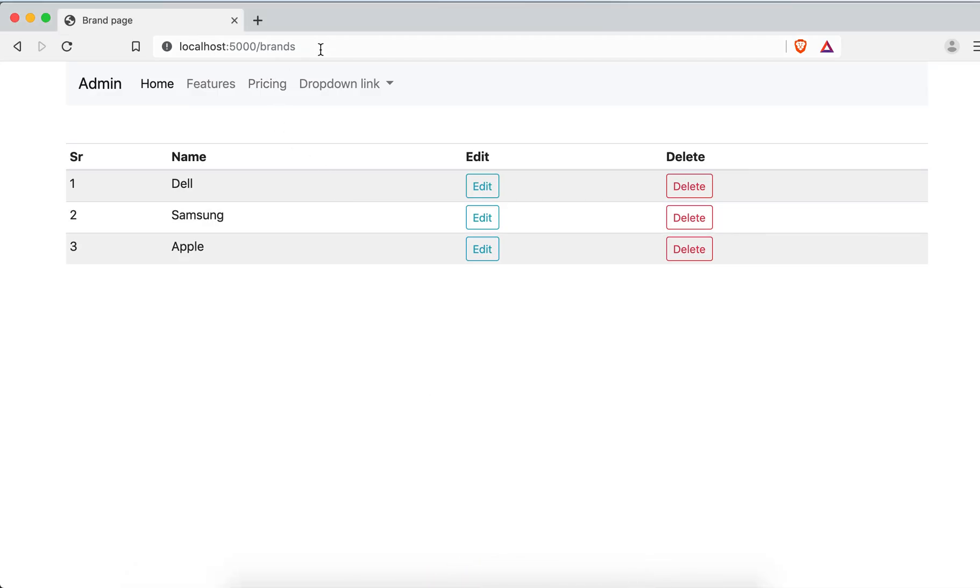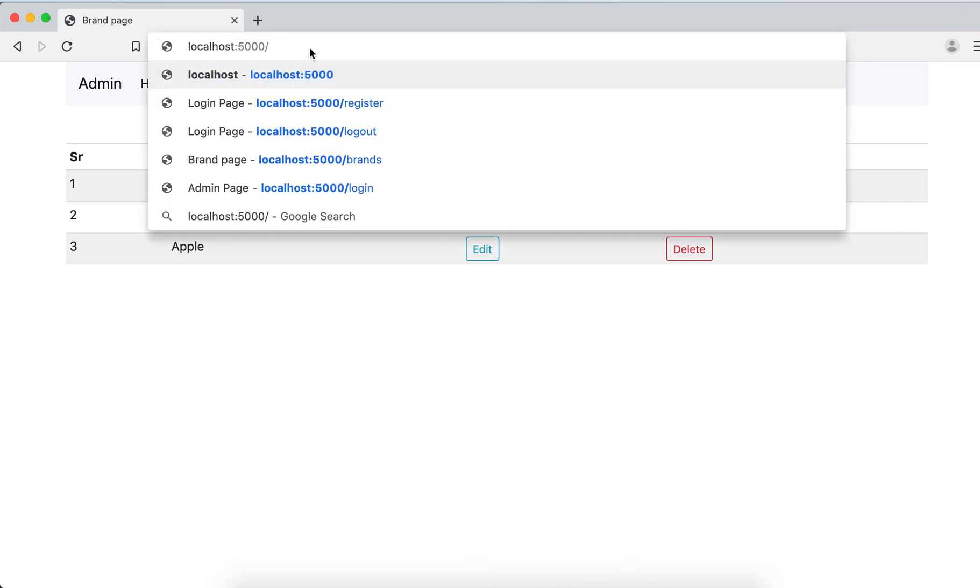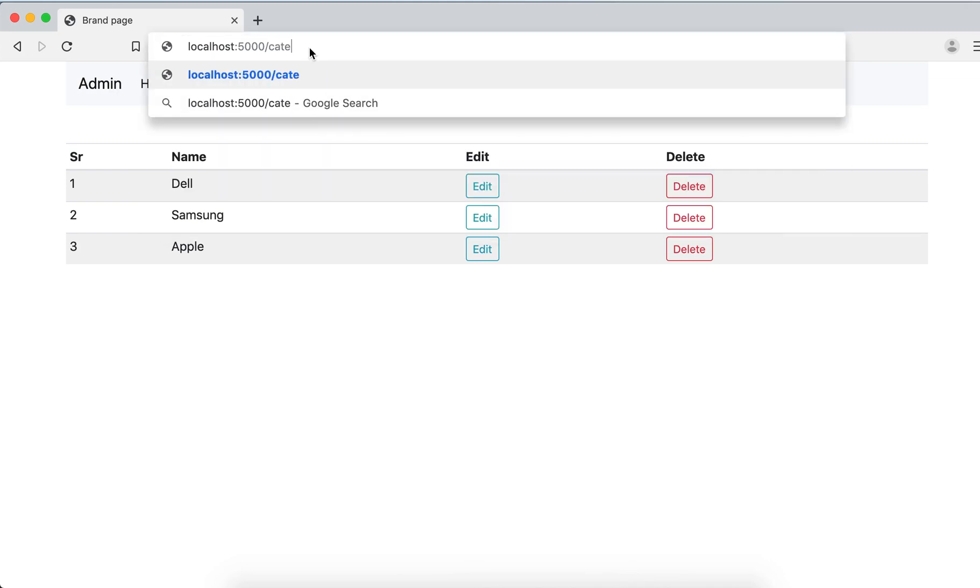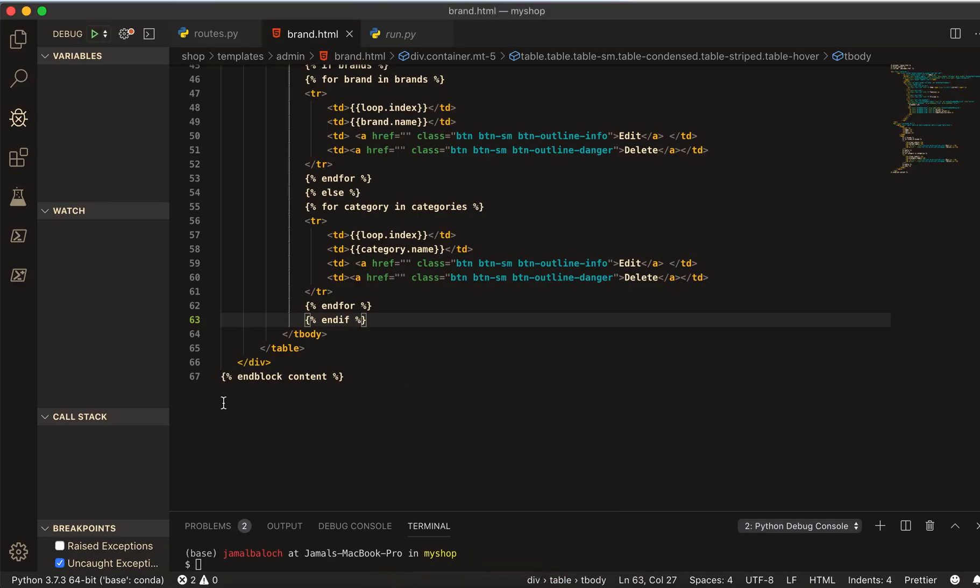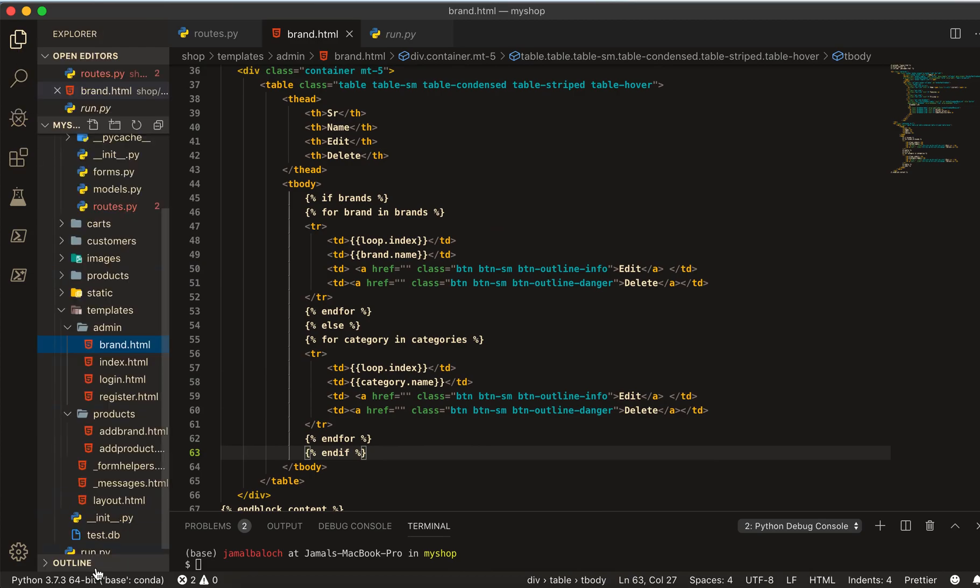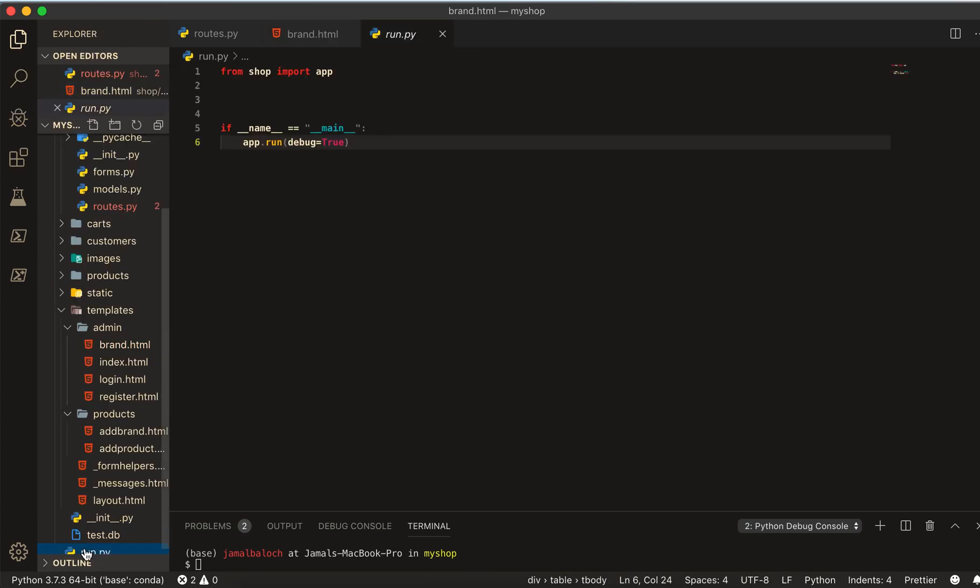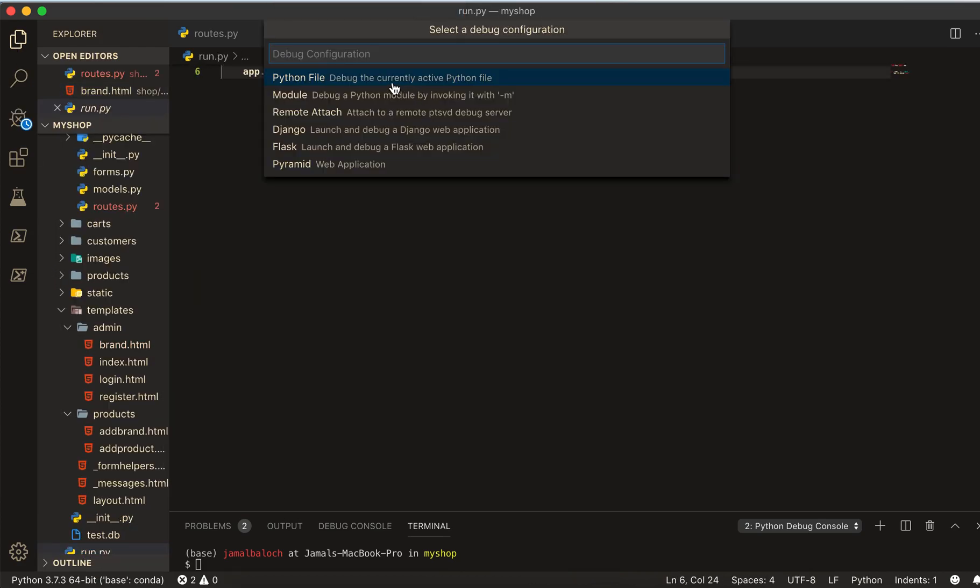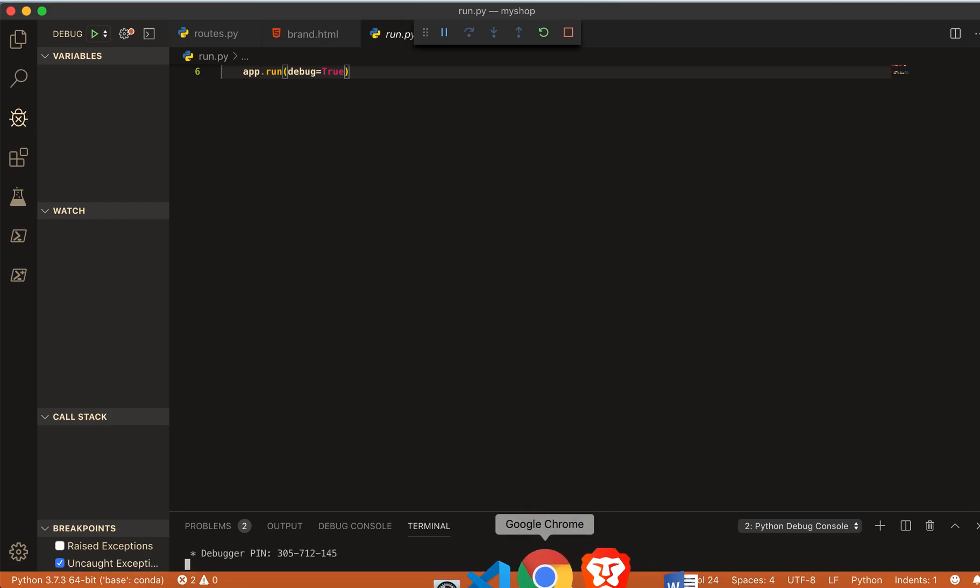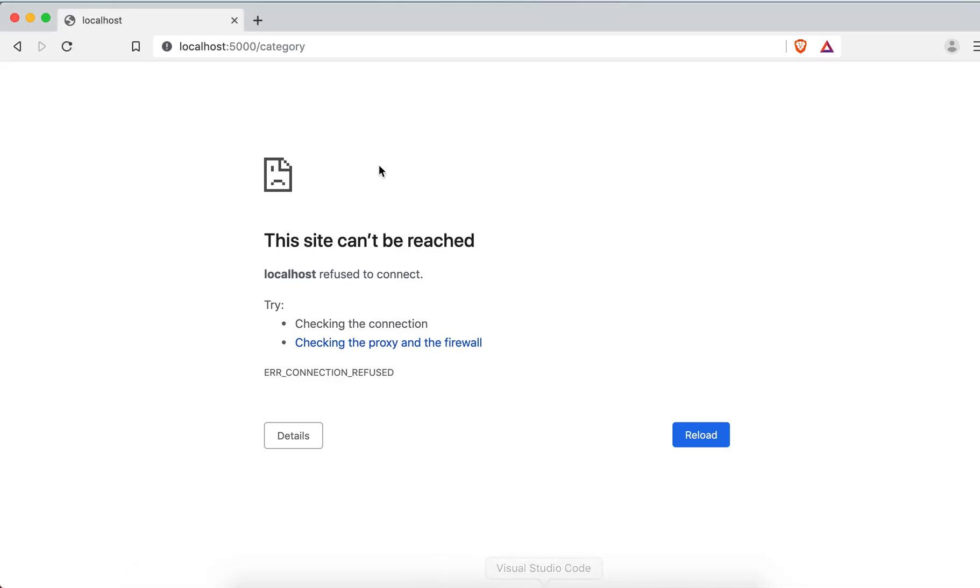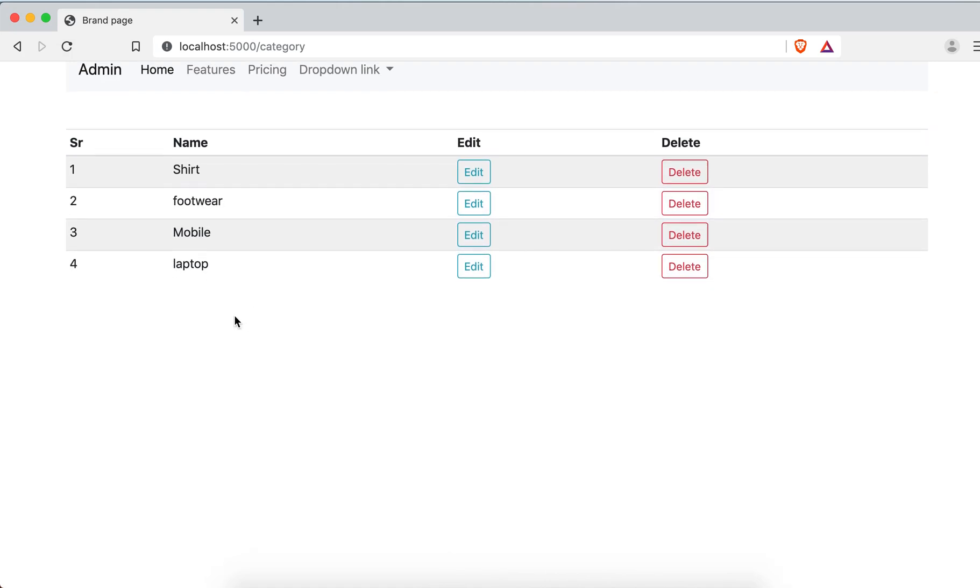Let's try. Come to here, just change it to category. Our app is not running. Debug start and then run. So now come here.